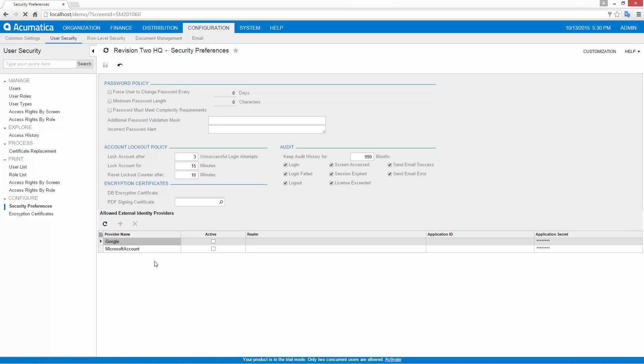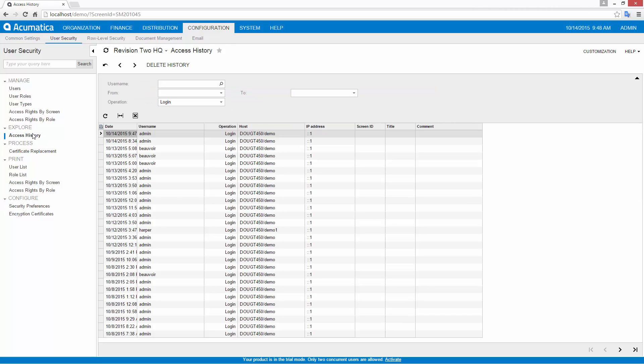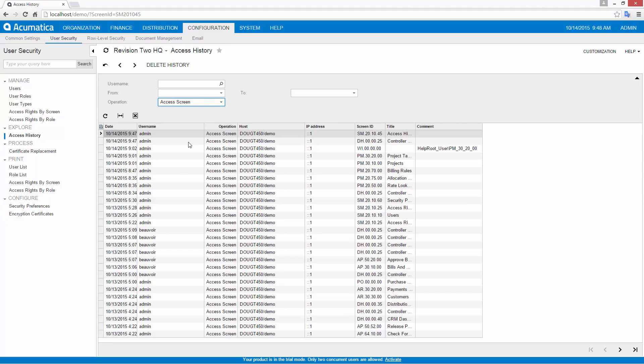To simplify the login process, Acumatica supports single sign-on with external identity providers, such as Microsoft Active Directory and Google. An audit trail can be configured to keep track of logins, screen visits, and individual screen modifications.